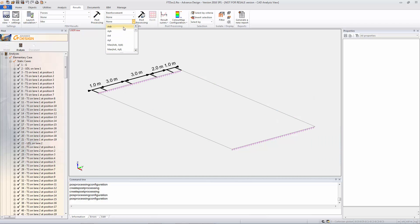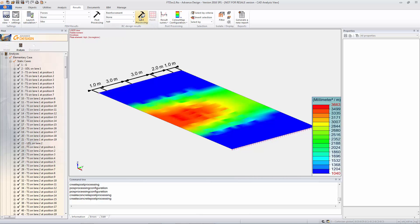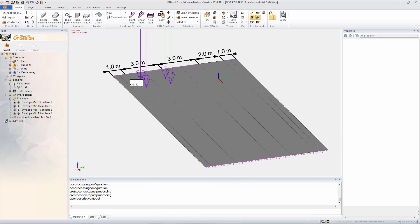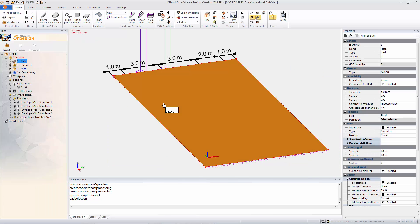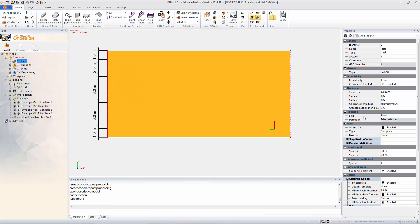And now we can look at also the RC design results. So this is now looking at minimum reinforcement in the X direction and in the Y direction. And this is our required reinforcement area.